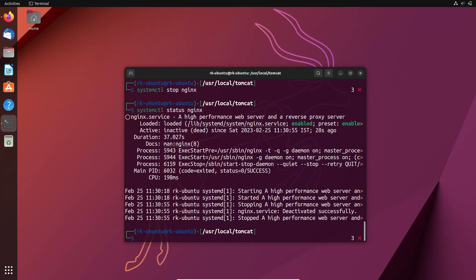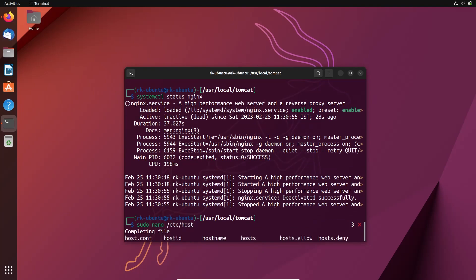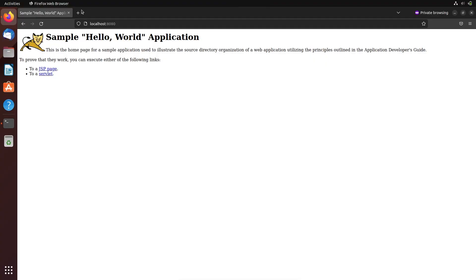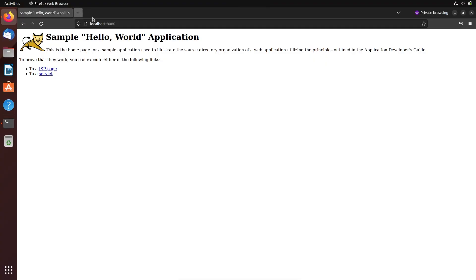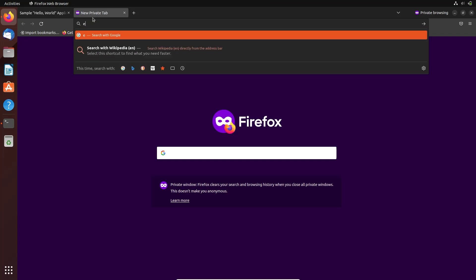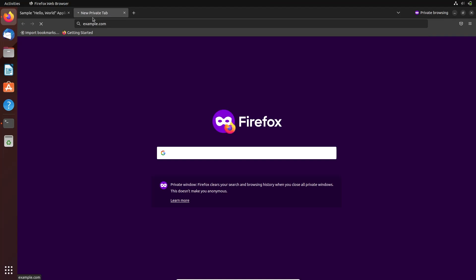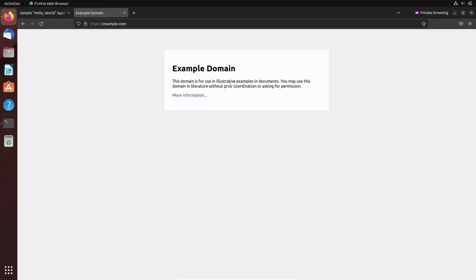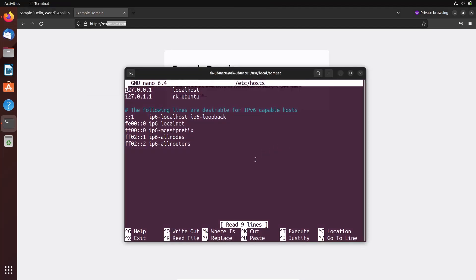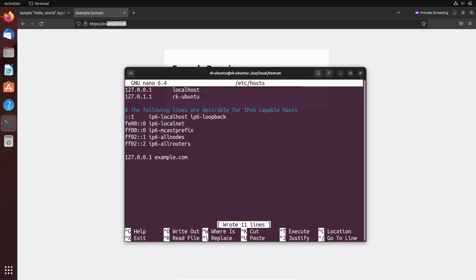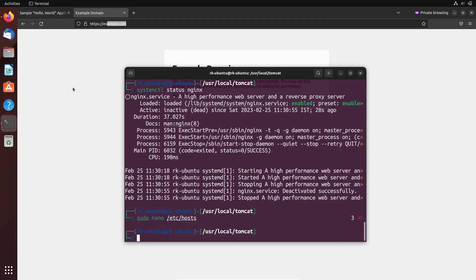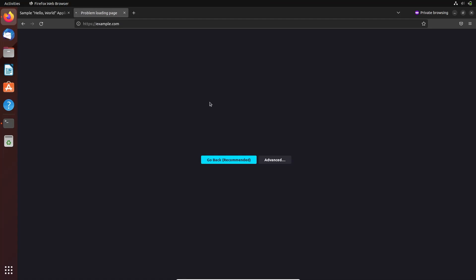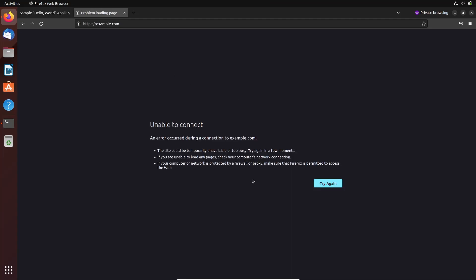Here we are going to use a domain name to check this like a web server. So for that, let's open our host file. Here we are going to use example.com. Let's copy this domain name, paste it here, save and close this. Okay, it's now pointing to our local machine.